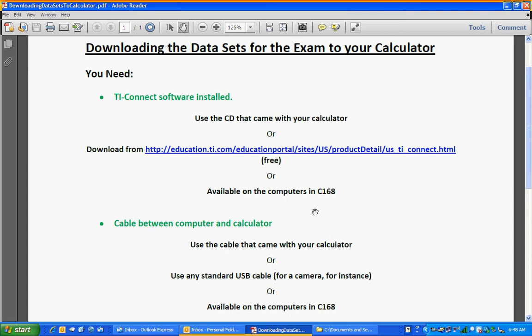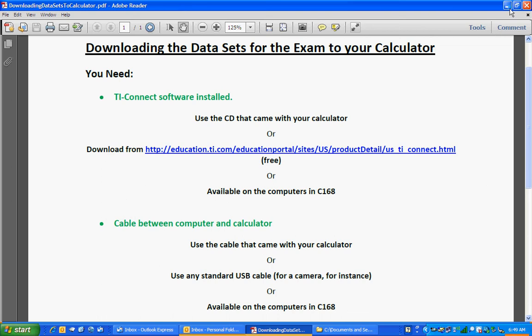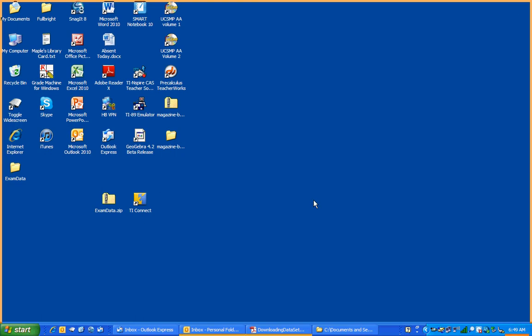The third thing you need is a connection between your computer and your calculator. There's a cable that came with the calculator, or you can use any standard USB cable. I'm using that right now, or you can use the computers in C168. They all have a cable connecting them as well.